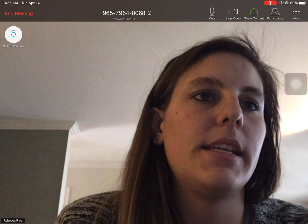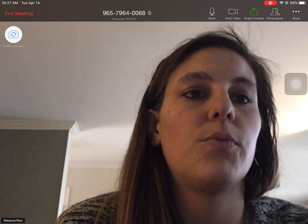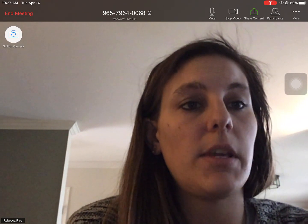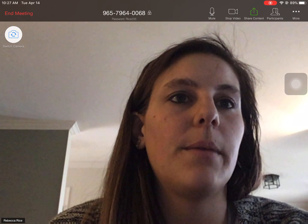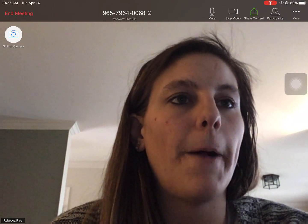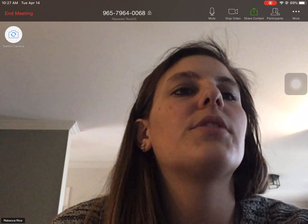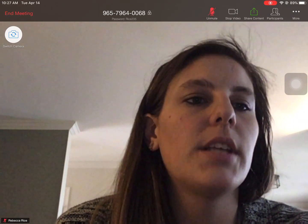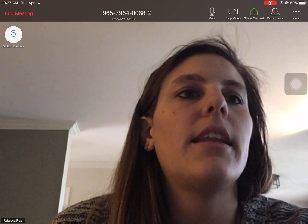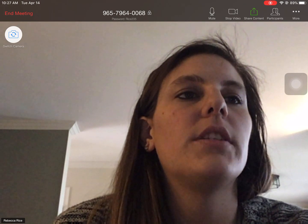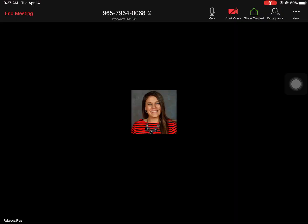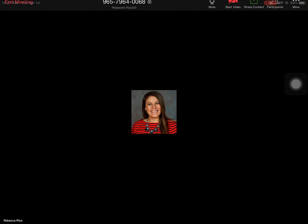Up here at the top you're going to see a couple of different things. Once you're into the meeting you're going to see yourself and once other people join you'll be able to see them as well. Up here at the top you'll see you can mute yourself and unmute yourself. You can stop the video so people don't see your video and then they'll just see your profile picture or no profile picture if you don't have one uploaded.